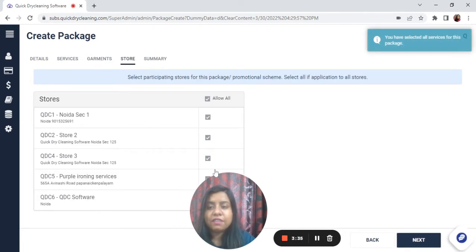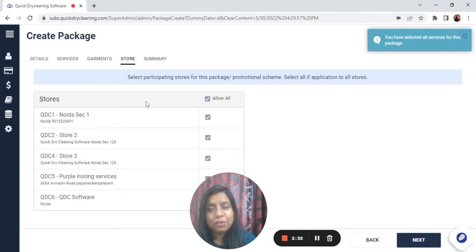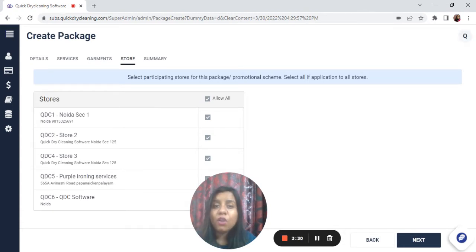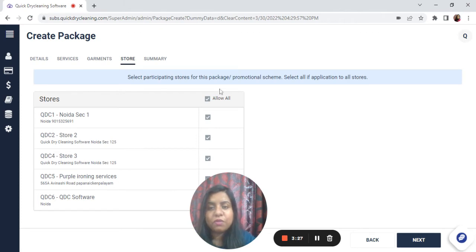Keep moving next. You have the option to choose multiple stores if you have multiple stores, or you can choose any one particular store if you want to. In my case, I'll be just choosing one store.